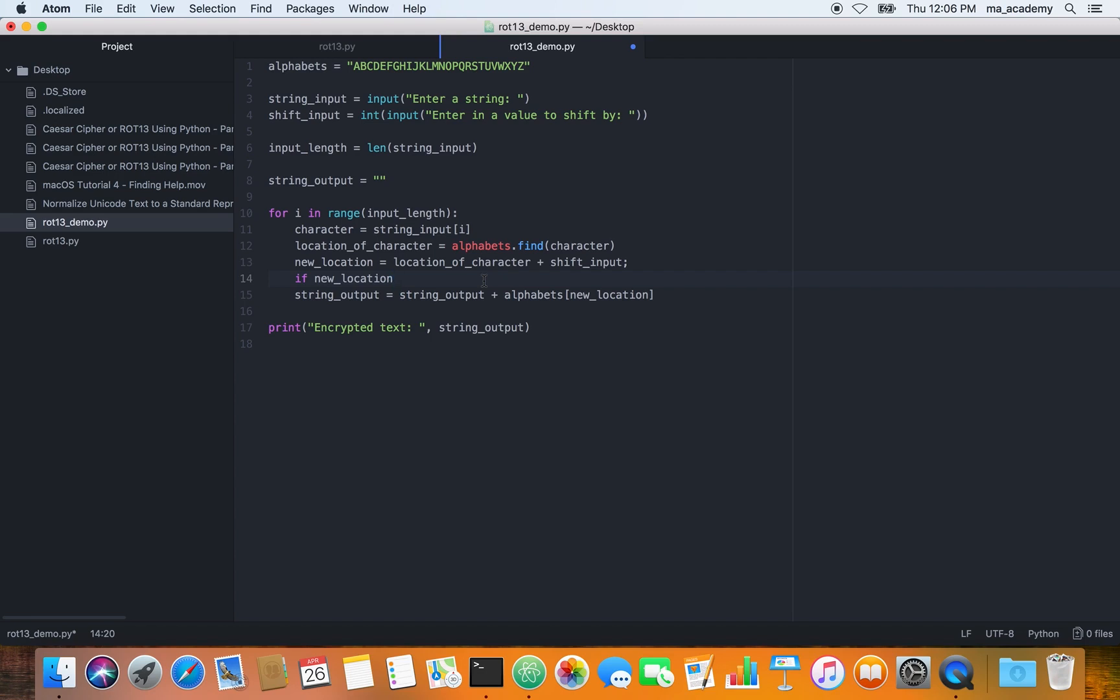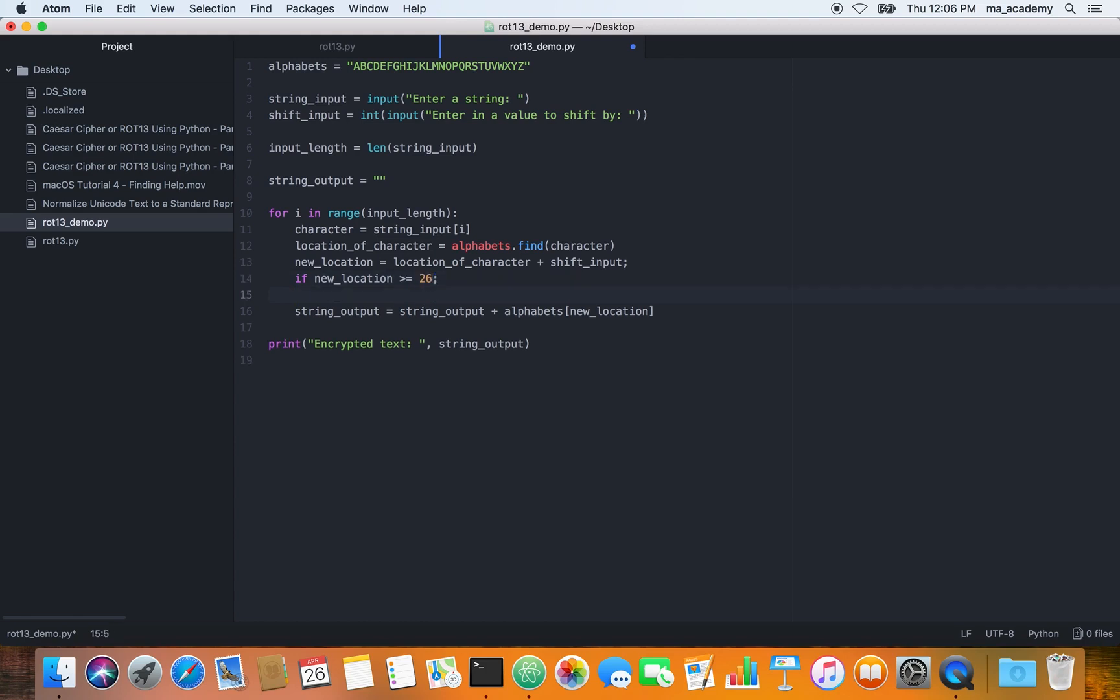Or in computer terms, A is at zero and if you add three to it it becomes three. If it gets more than 26 it shows an error. In this one you're saying that you're using an if statement. If the new location is greater than or equal to 26, what you do is you use new location and then you minus 26 from it.